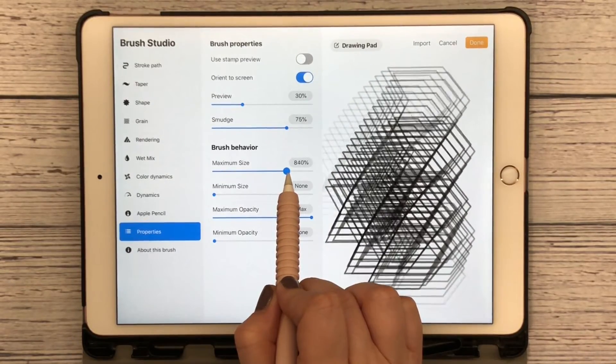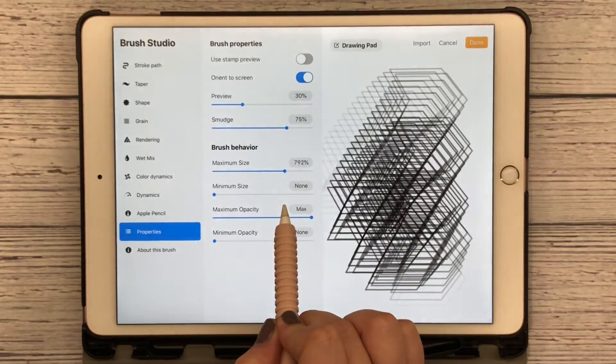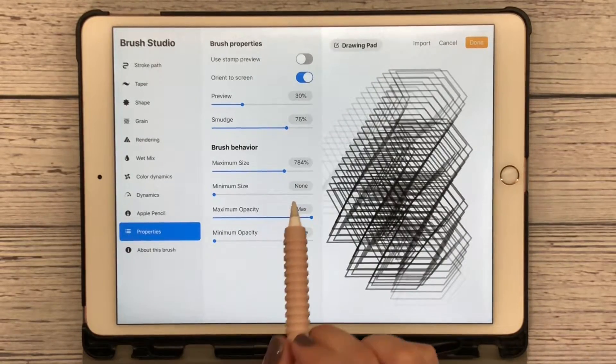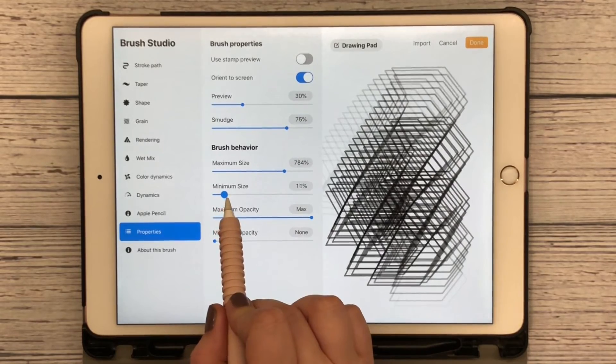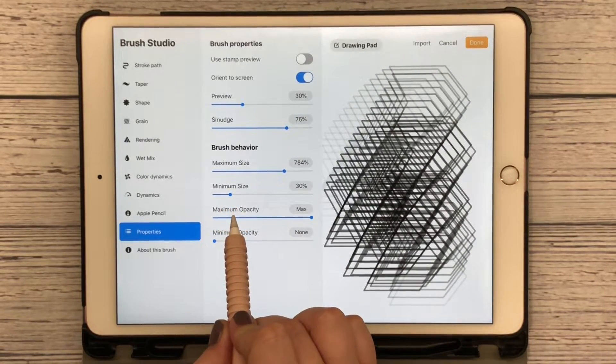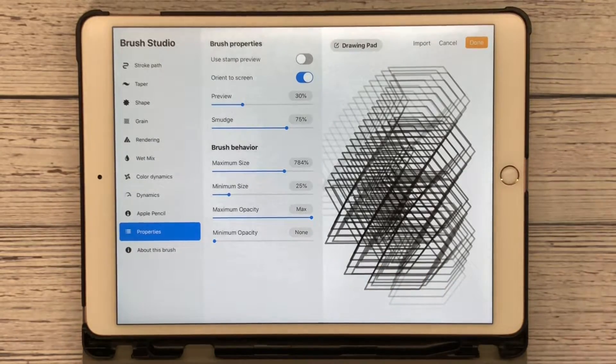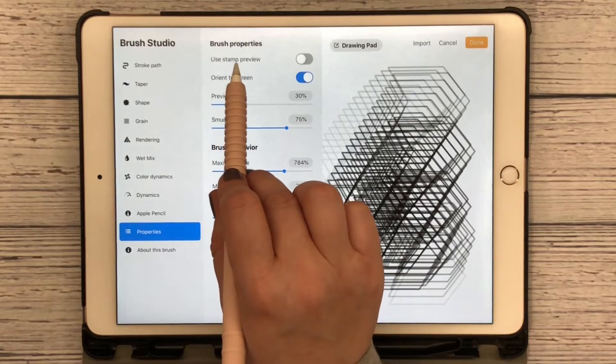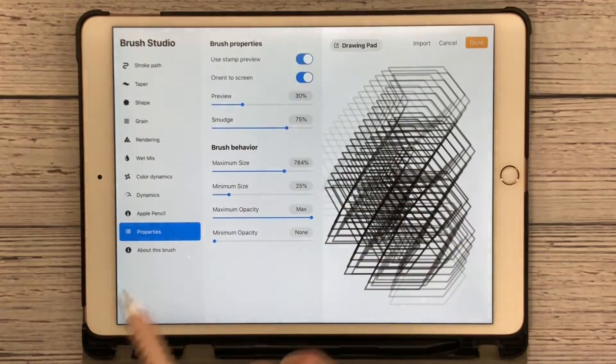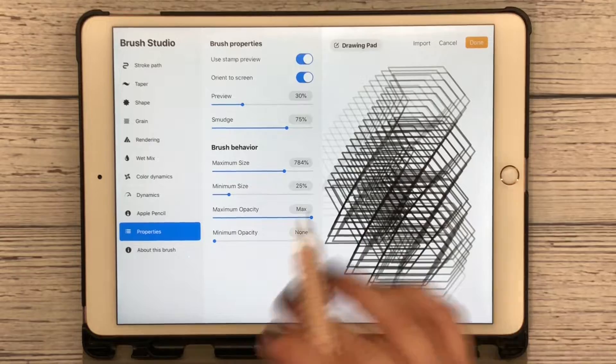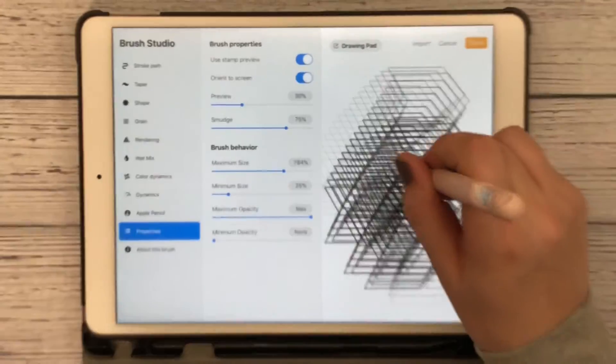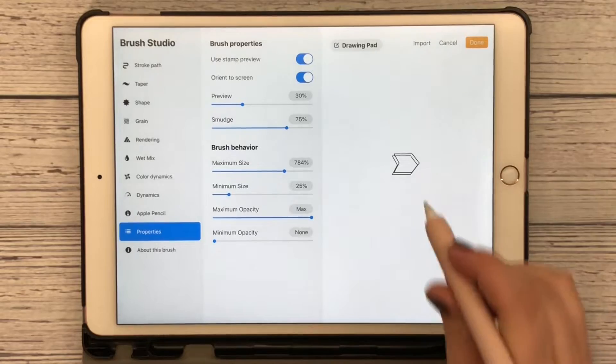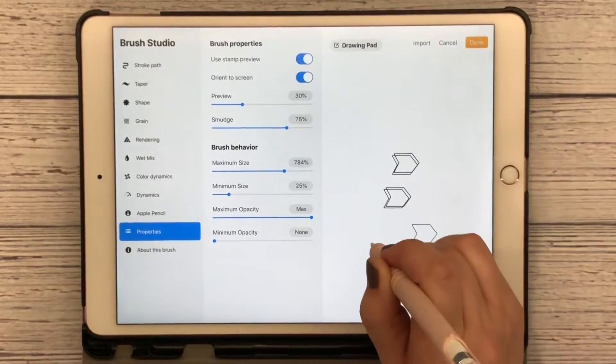Jump back down and my minimum size I'm going to increase this just a little bit as well, we'll go to 25. The other thing I want you to do is use stamp preview. Click that on and what that's going to do is it's going to use our shape as our preview.